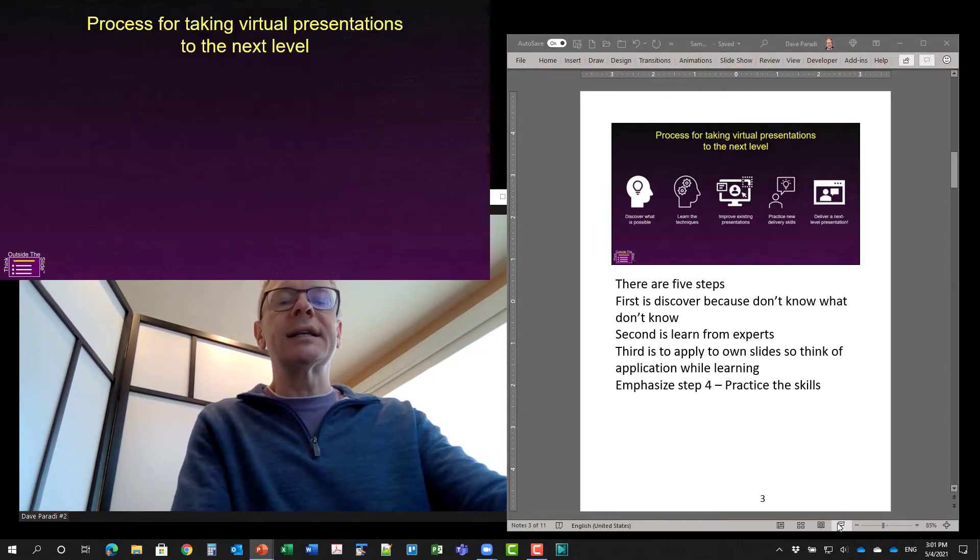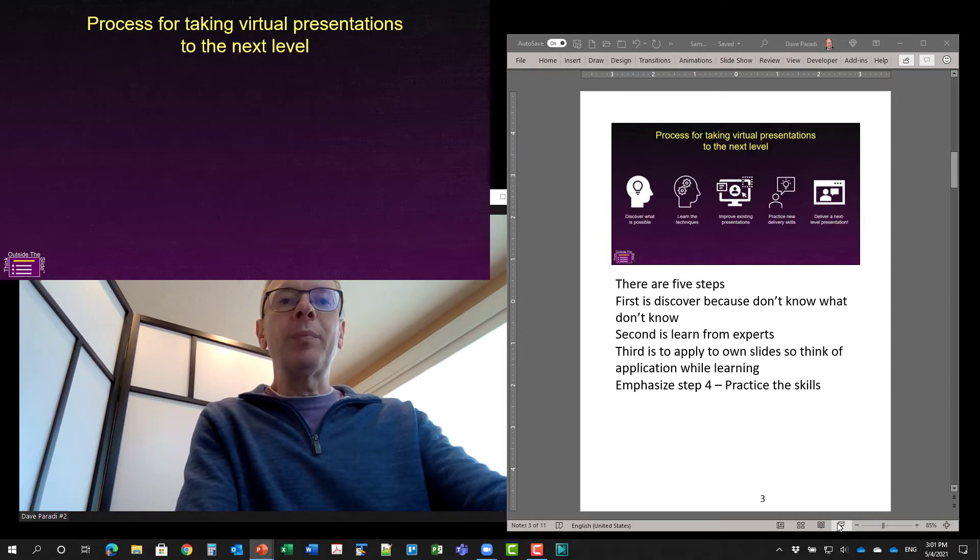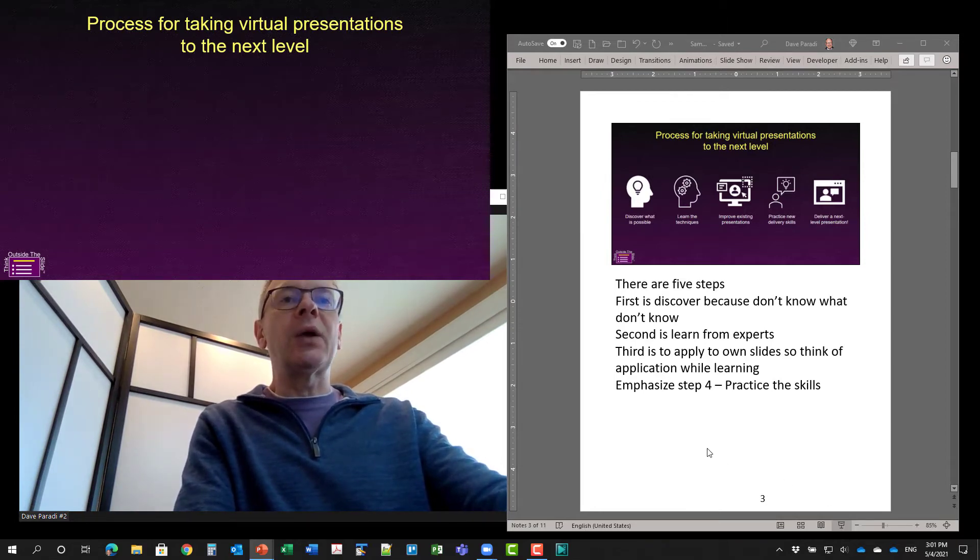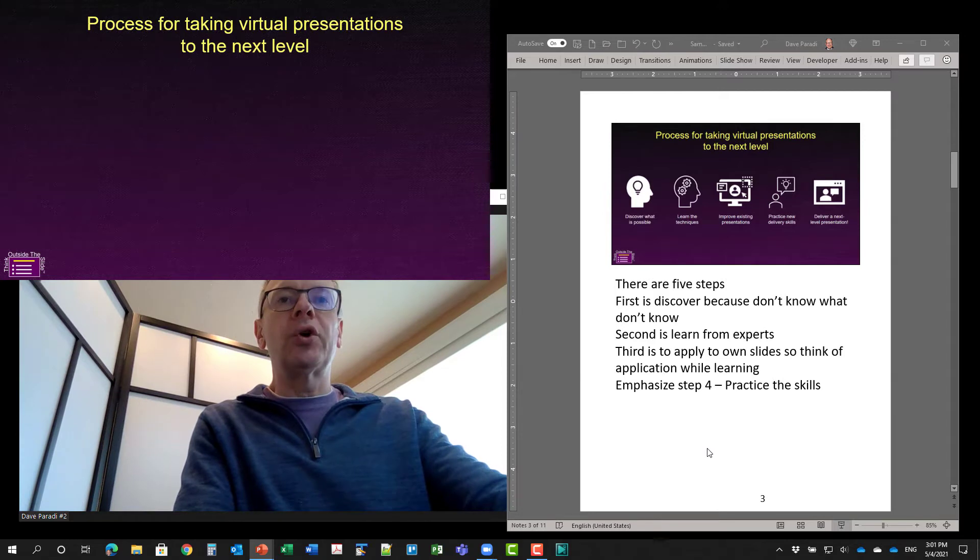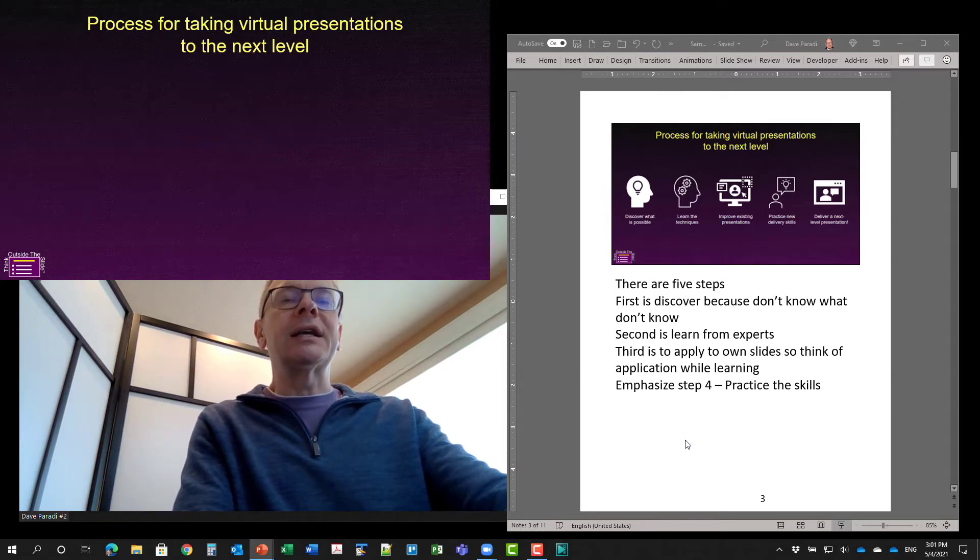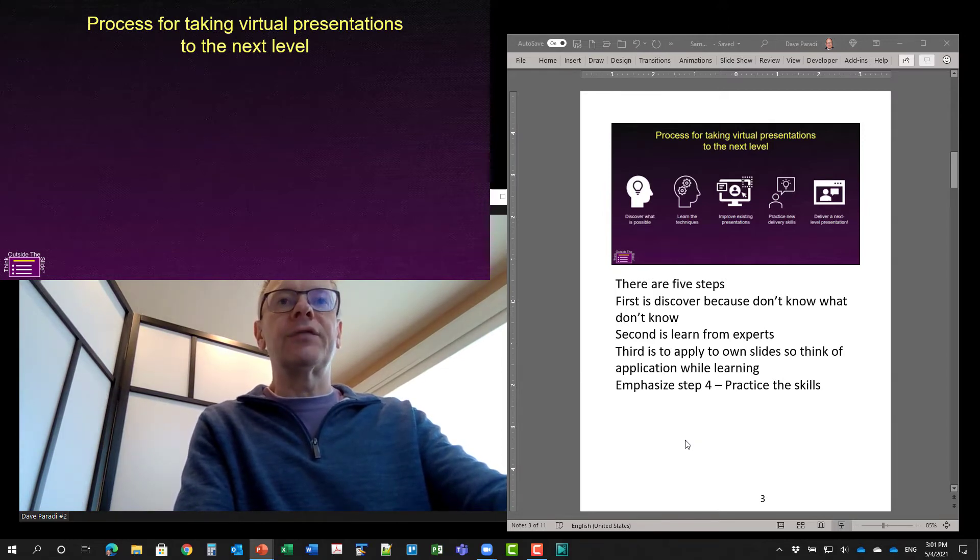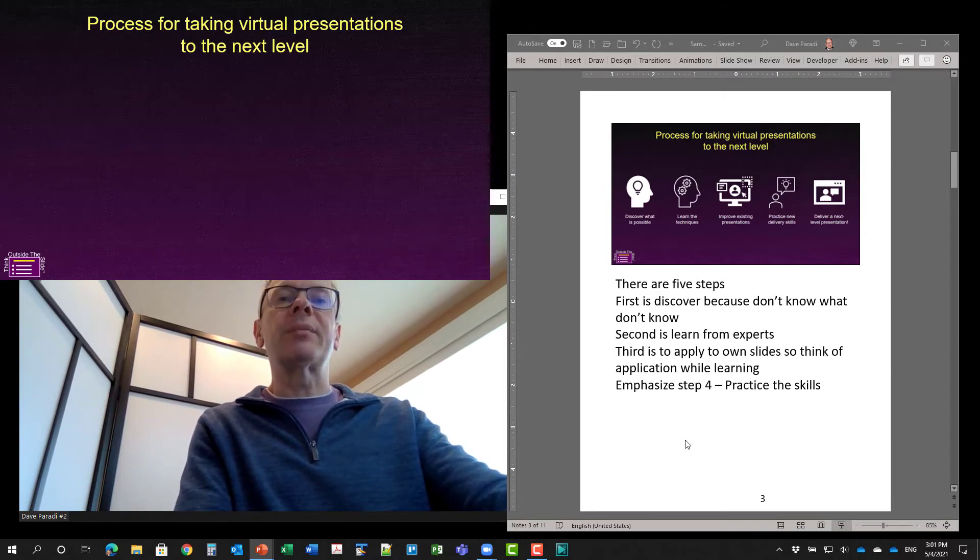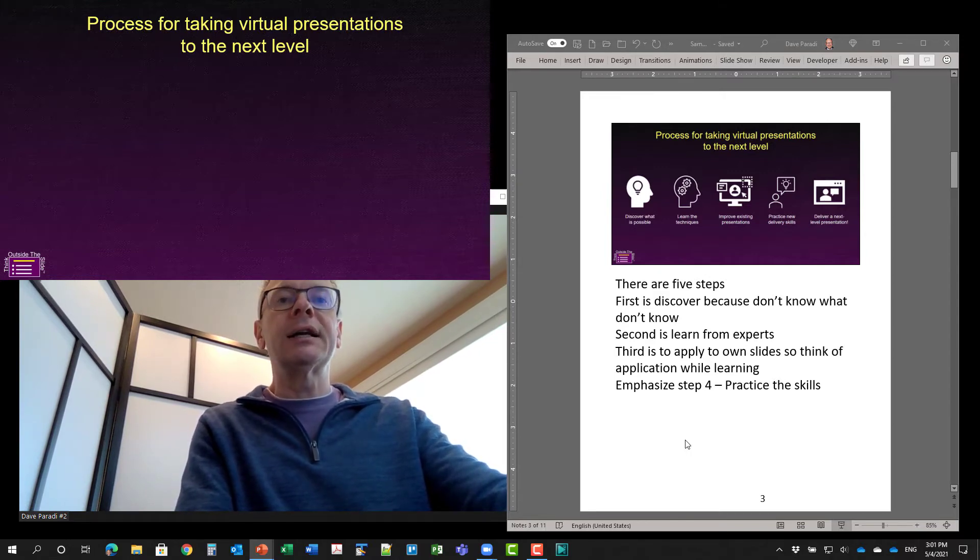And you'll notice what it does is it opens up the PowerPoint slideshow in a one quarter sized window in the top left of your screen. And this is full slideshow. Now it does open it from the current slide. So I'm on slide three. So it is the current slide.